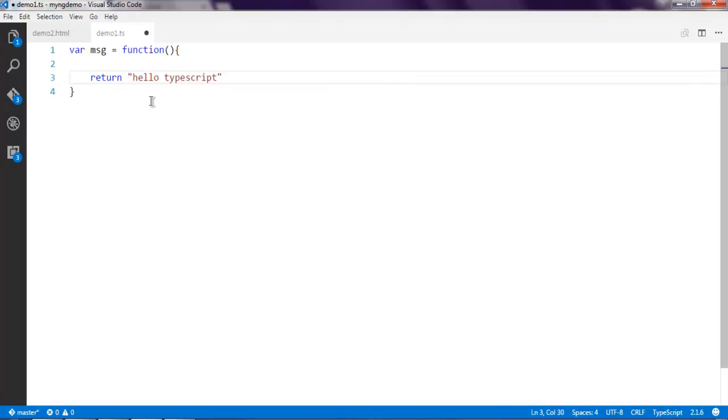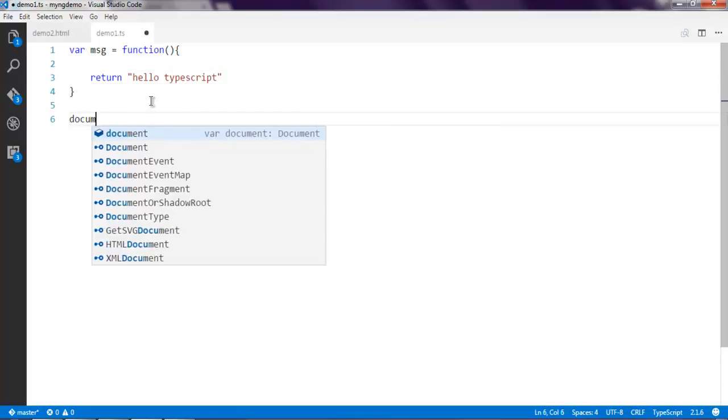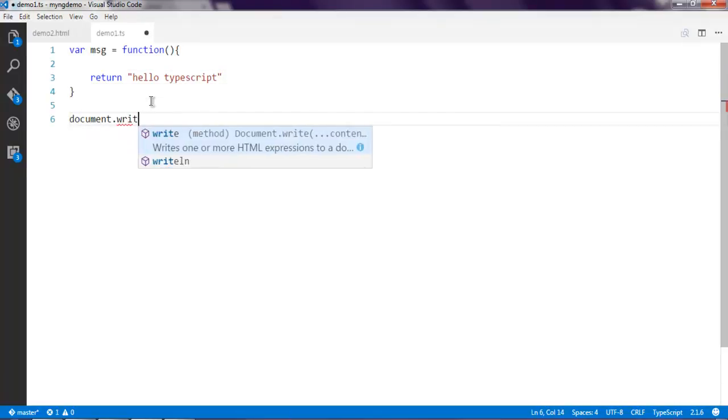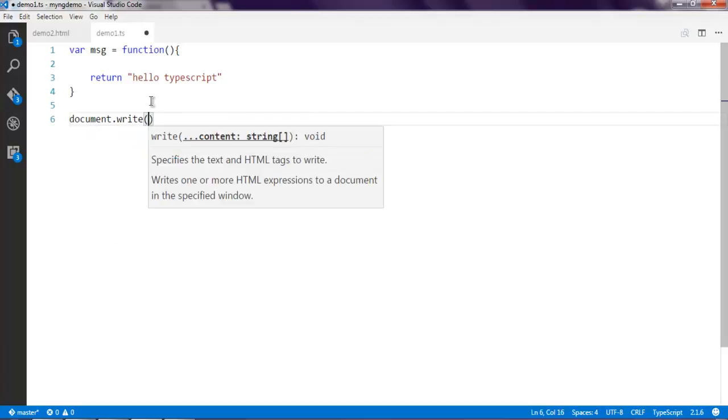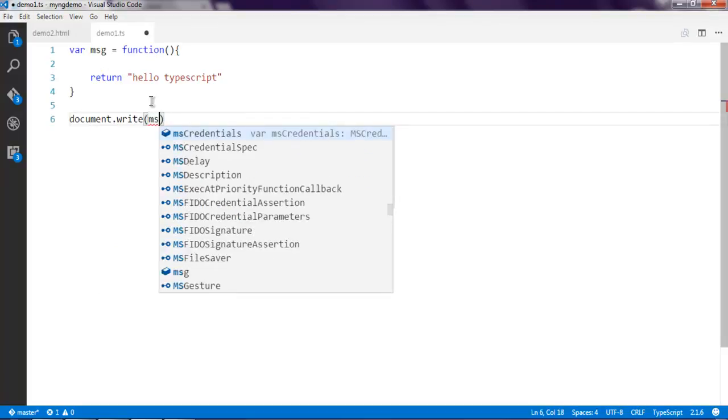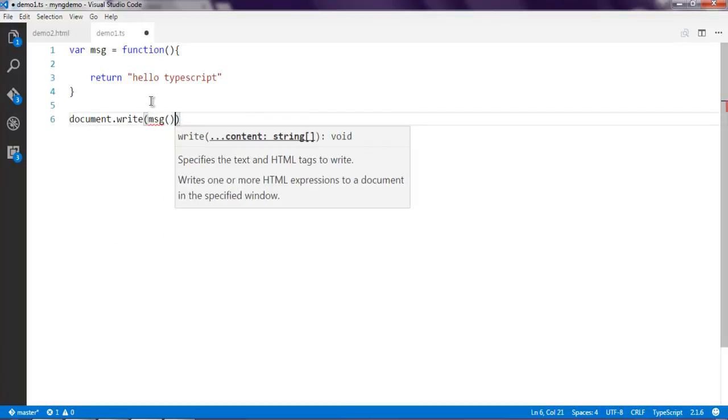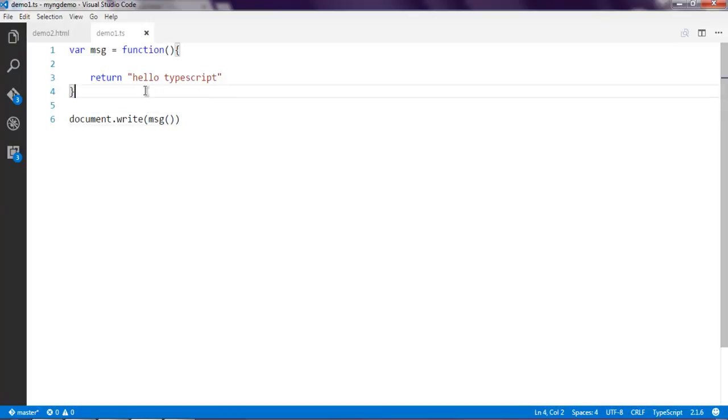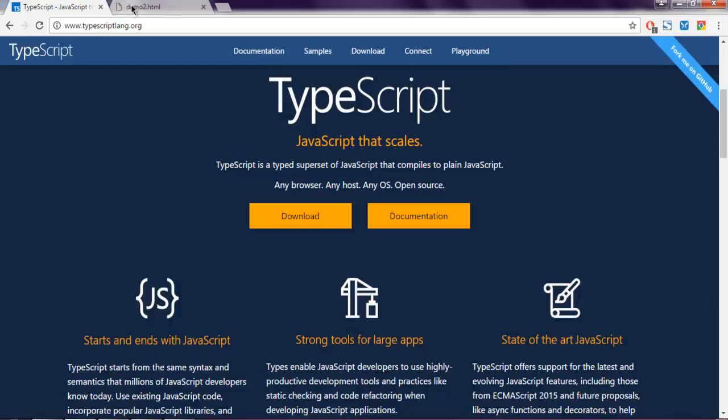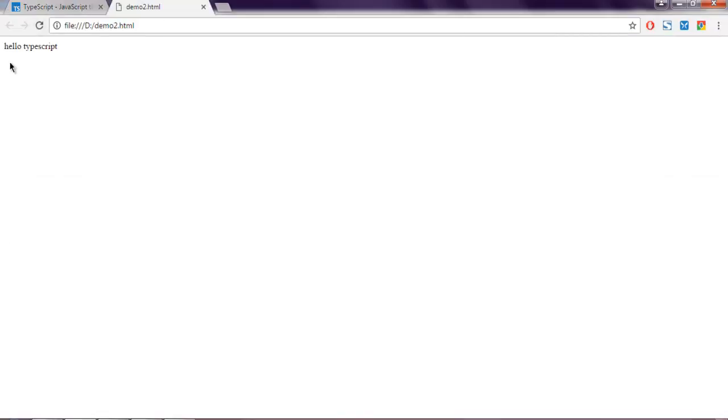After that, simply use document.write and call this variable, which is basically an anonymous function that will return the Hello TypeScript message. Let's compile and see how it works. Now tsc demo1.ts compiles to a JavaScript file, and when we reload our HTML page it should show this Hello TypeScript message.